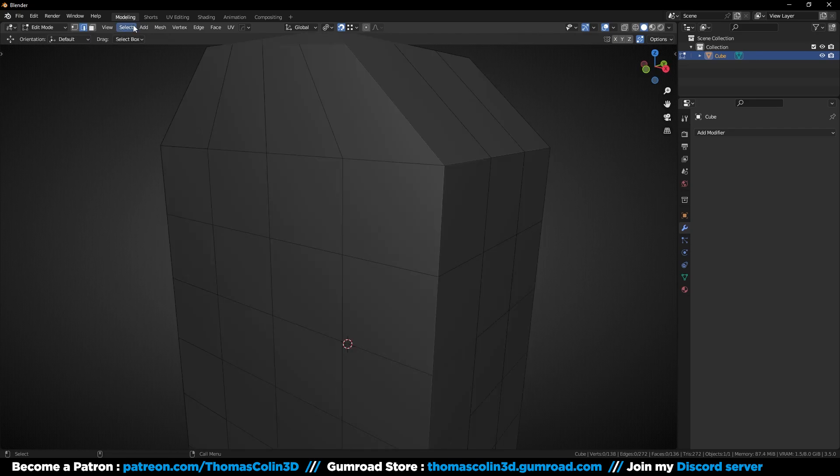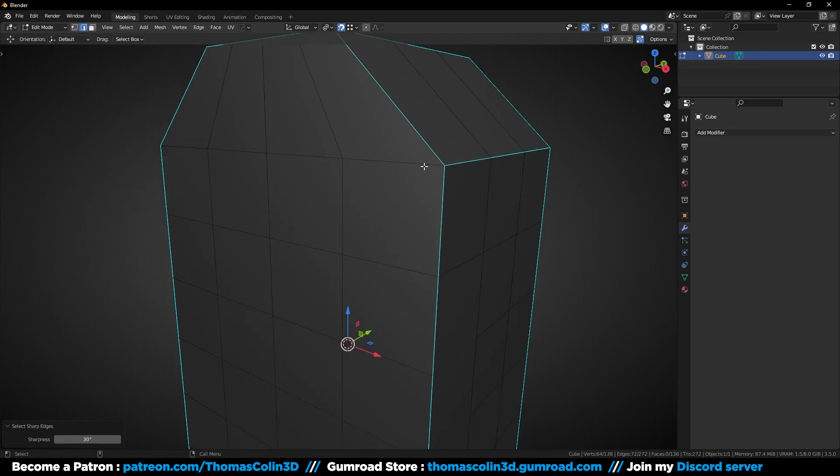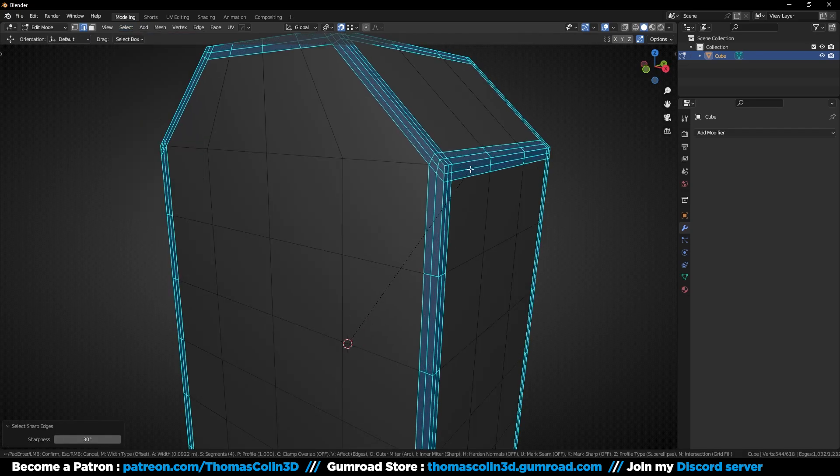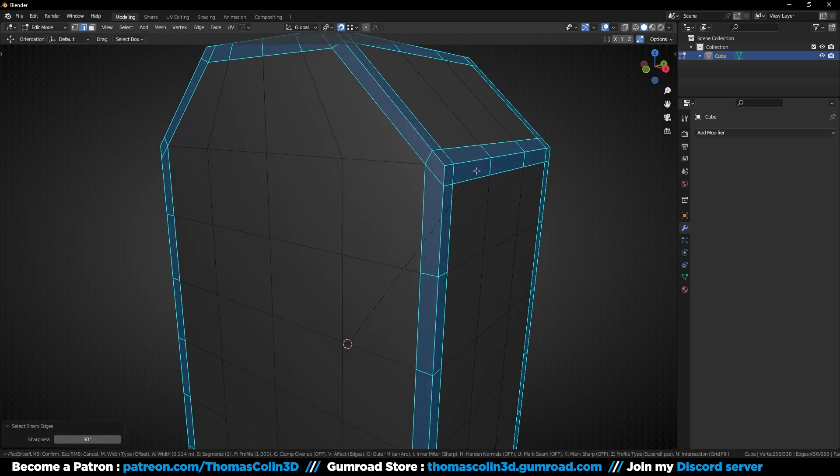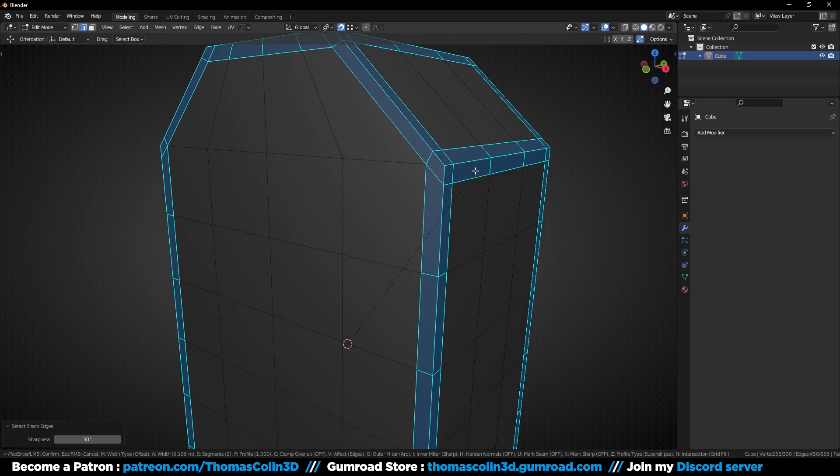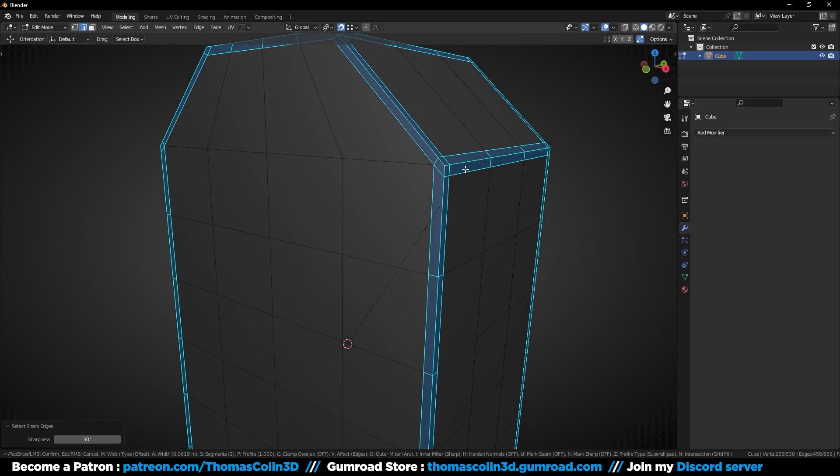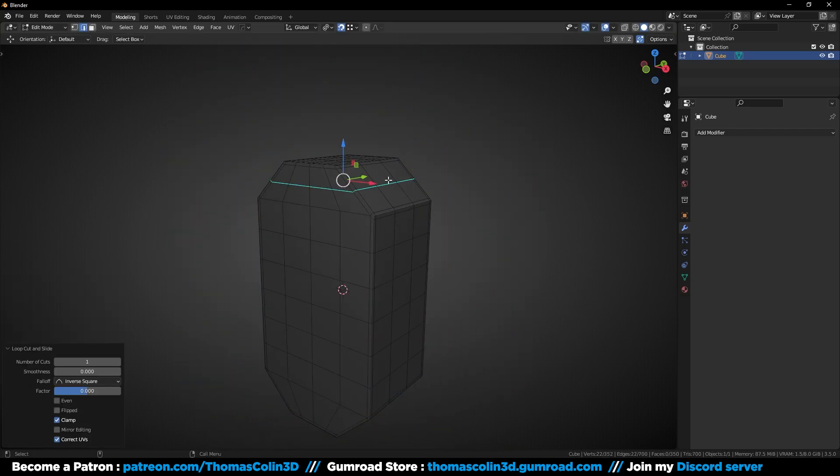Instead, you should do this. Select the sharp edges but not the one on the flat surface, add your bevel with a shape of 1, and that way you don't have some extra polygons that are not needed.